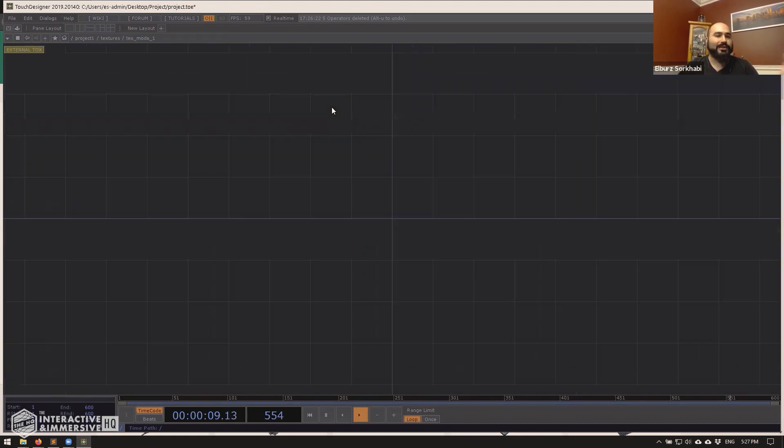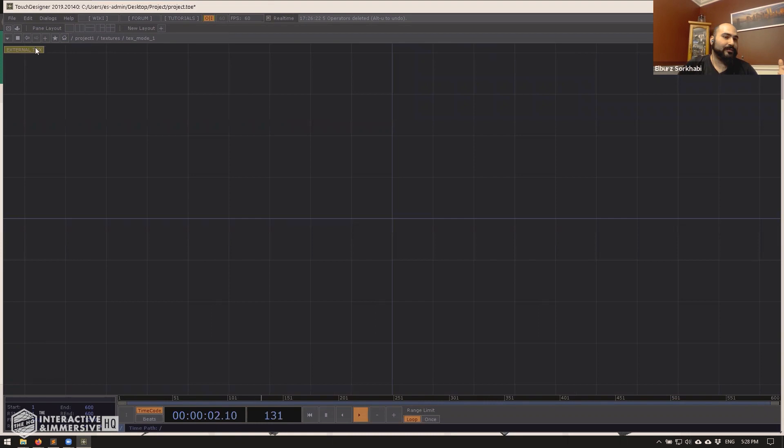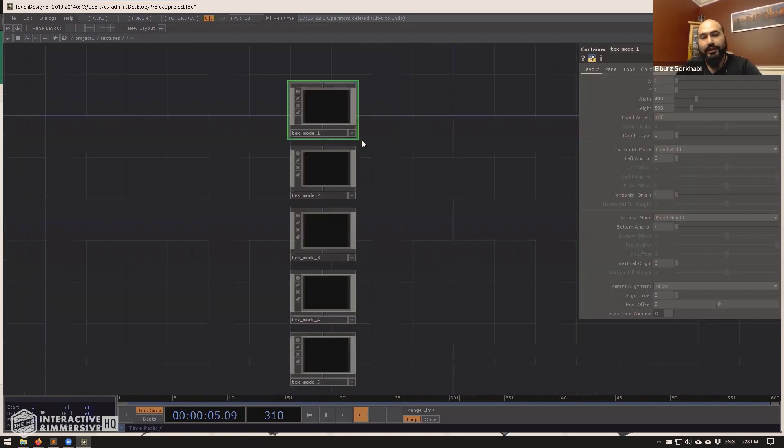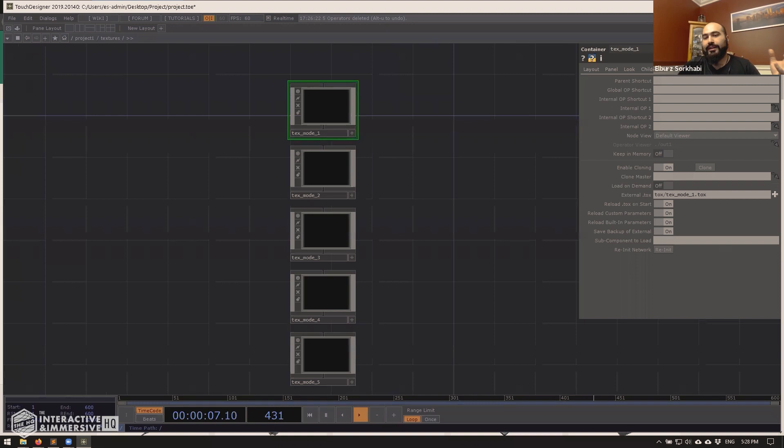Usually what you can do is leave all of these on as a default. If there's some specific settings you need, then you can read about what each one of these do. But the default is pretty fine. And then what you do is you just hit re init network to make sure it is now kind of done the linking process.